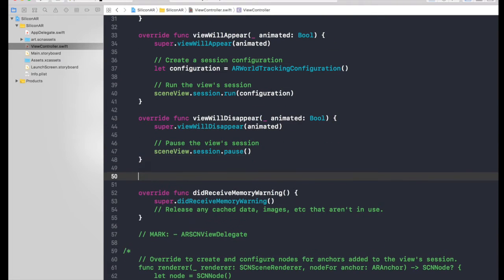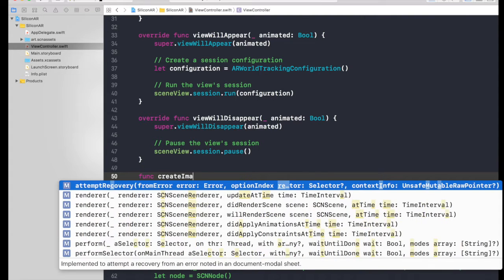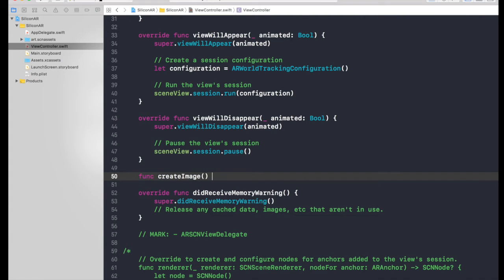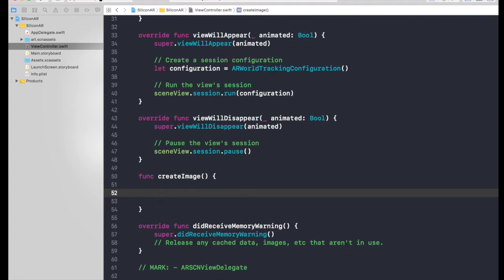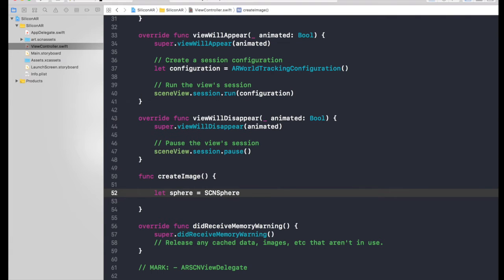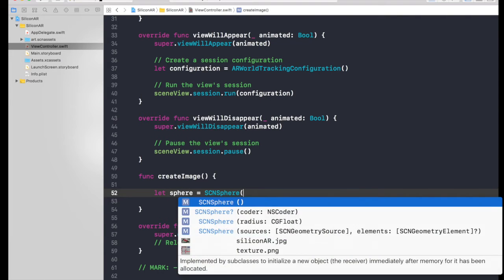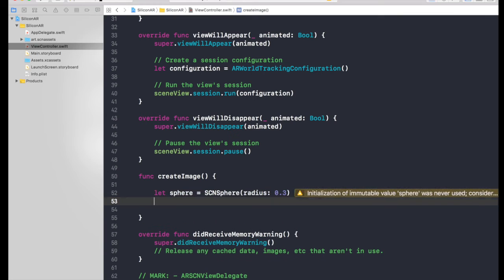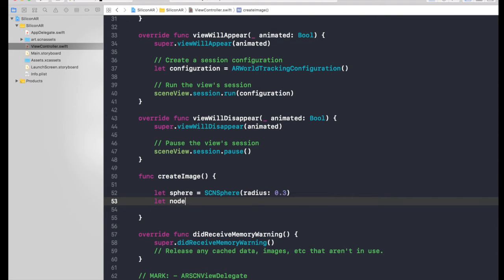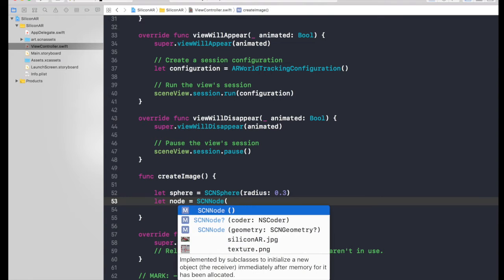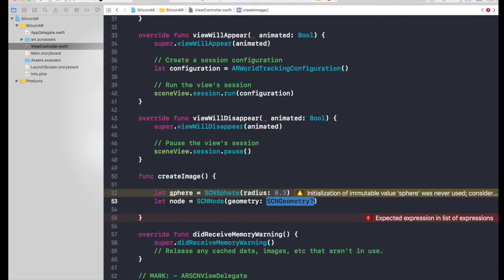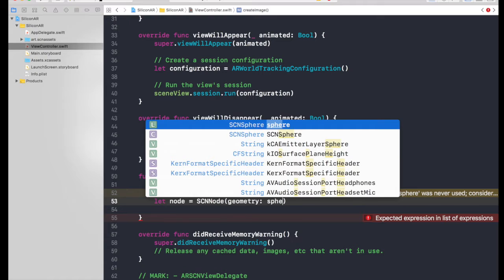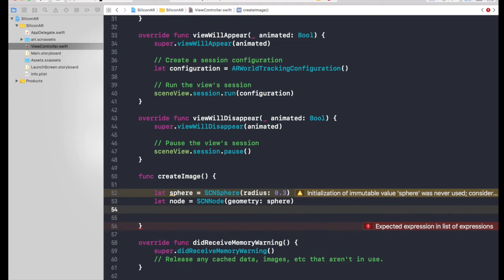So first of all, let's create a function, func createImage, no arguments, no parameters, open brackets. So we need sphere. So first we will create a sphere. It will be SCNSphere with radius of 0.3. This is the stuff which you can play around with, you can suit yourself. Now we need a node. So node will be SCNNode and it will be used geometry and passing sphere.